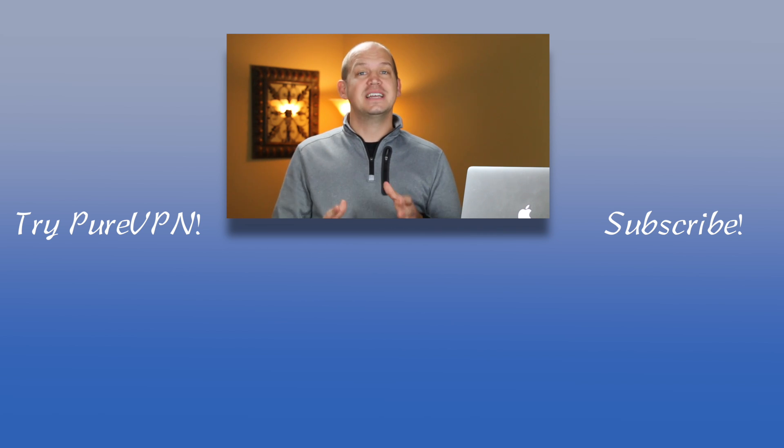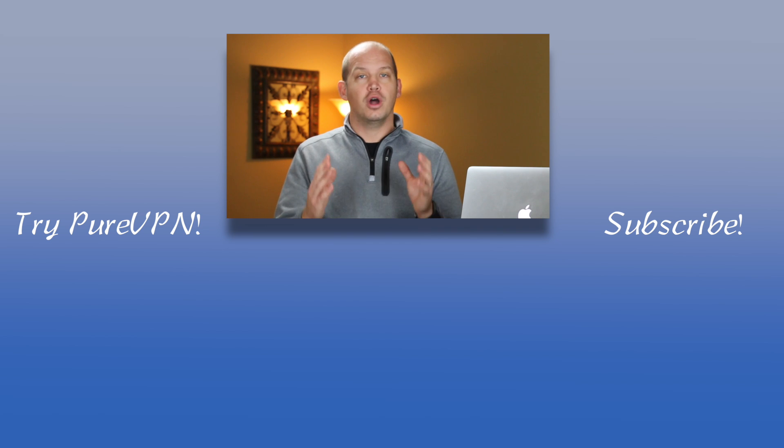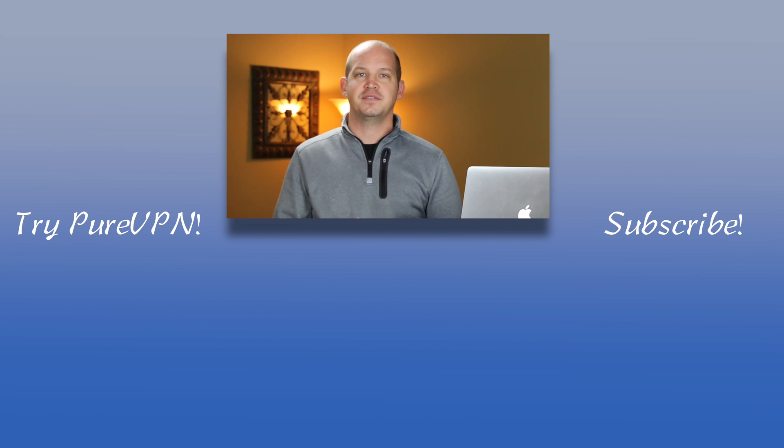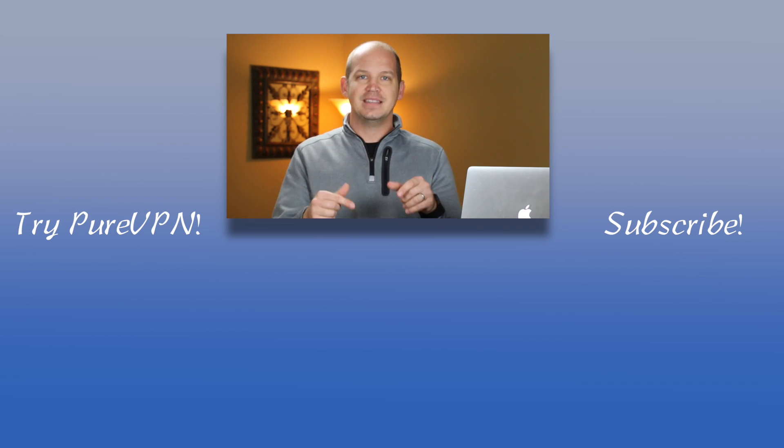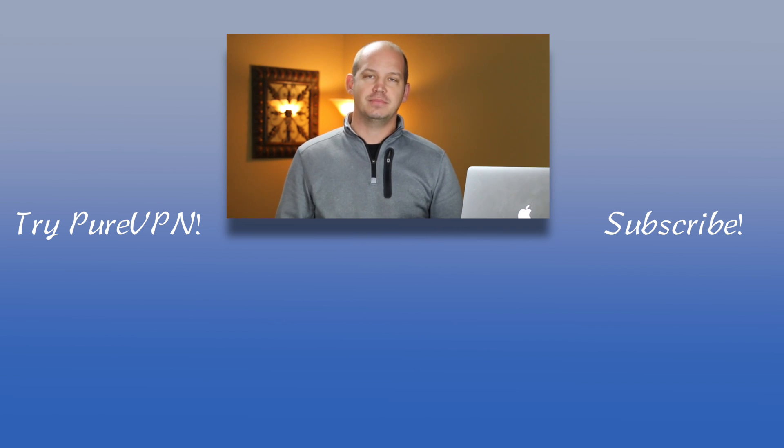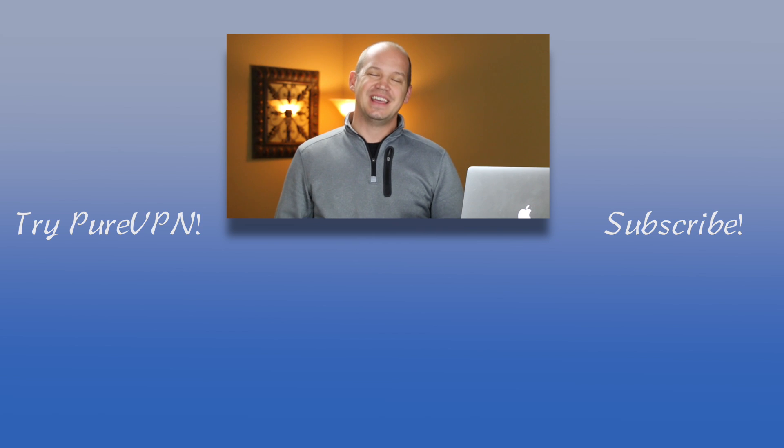And before you leave, don't forget to give this video a thumbs up and provide your own feedback on your experience with PureVPN in the comments section below. Thanks for watching.